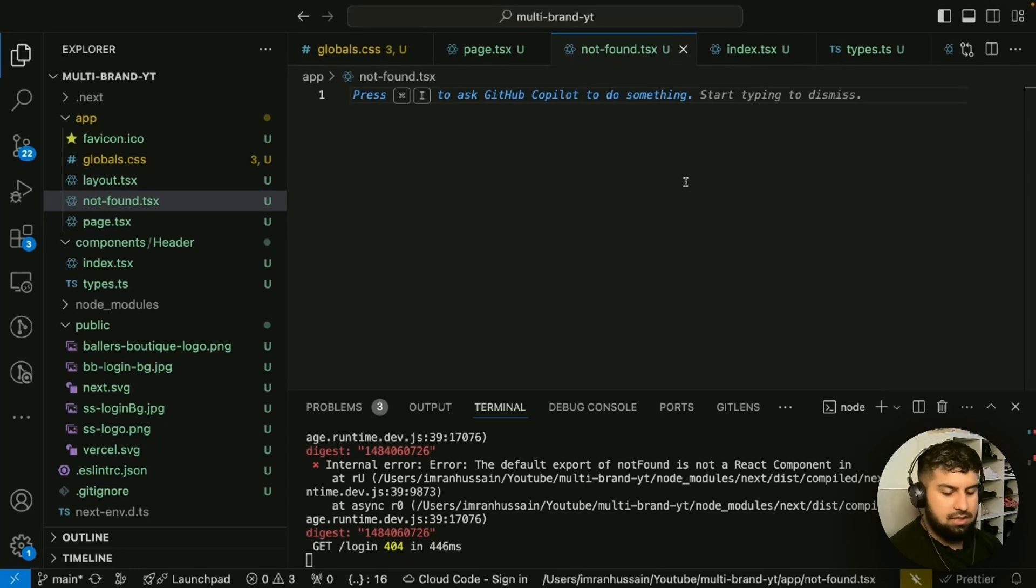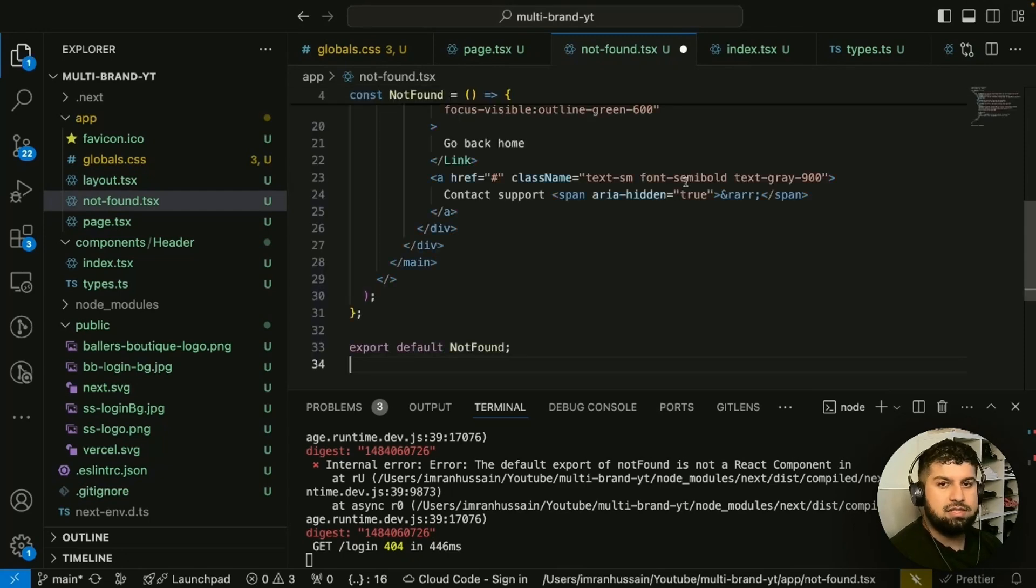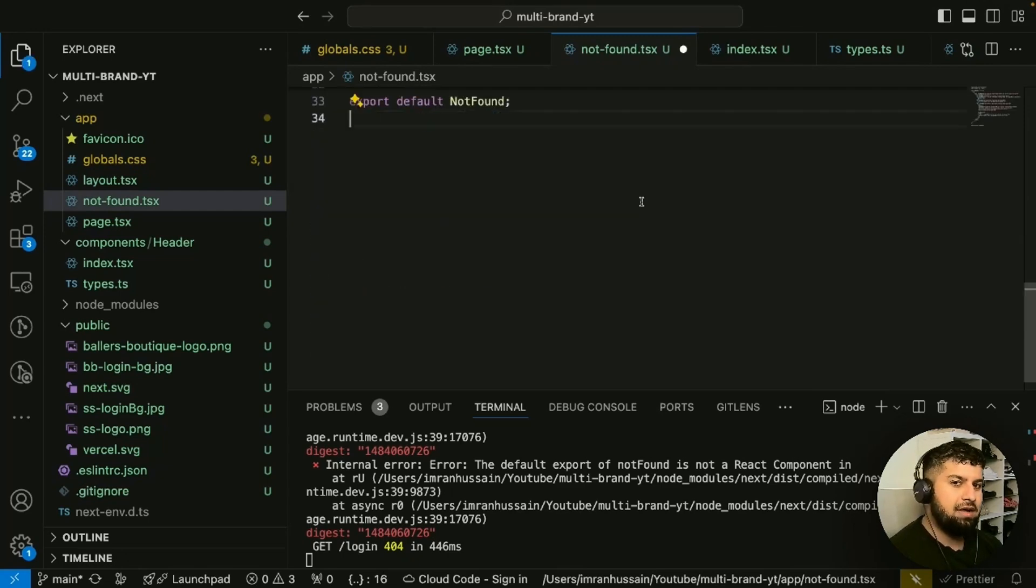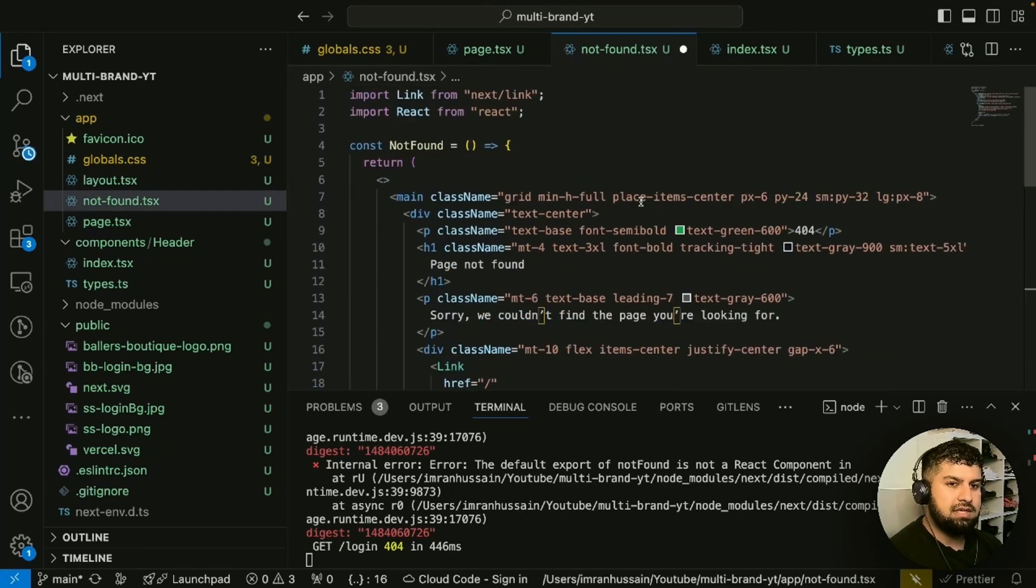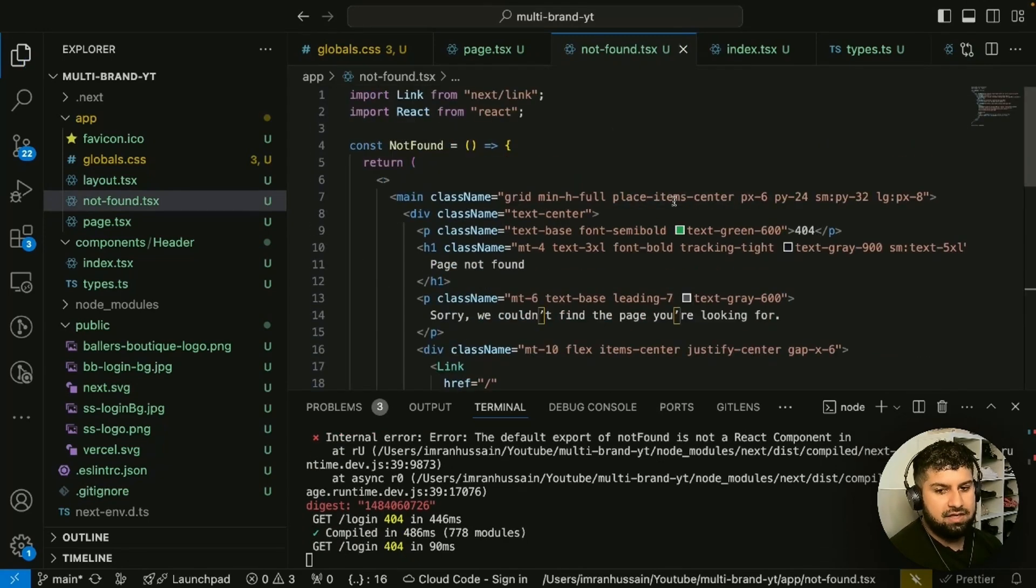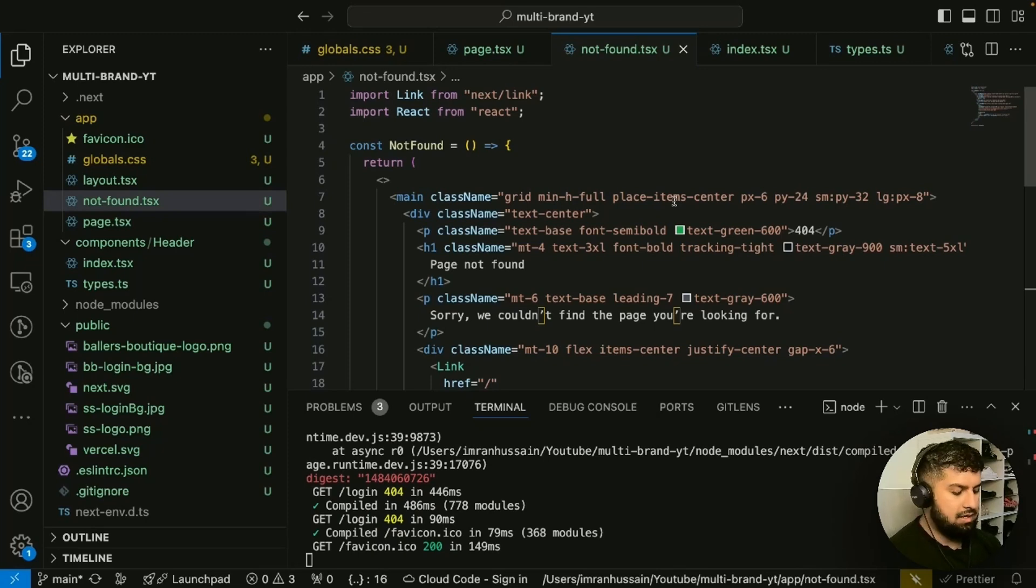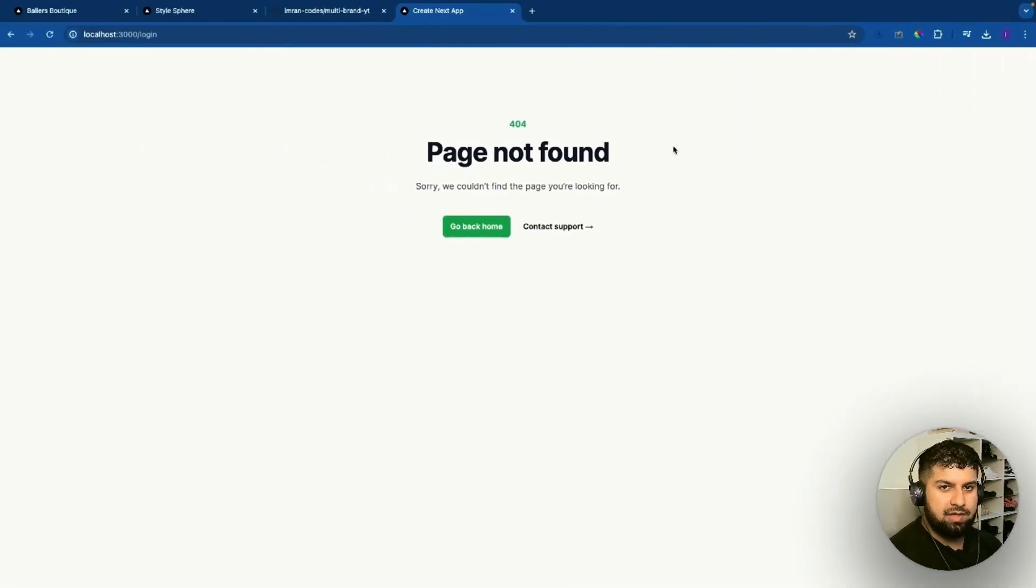Let me just paste in what I have, which is a not found page. Now if I save this and go to my 404 page, you can see here we have a custom not found page.